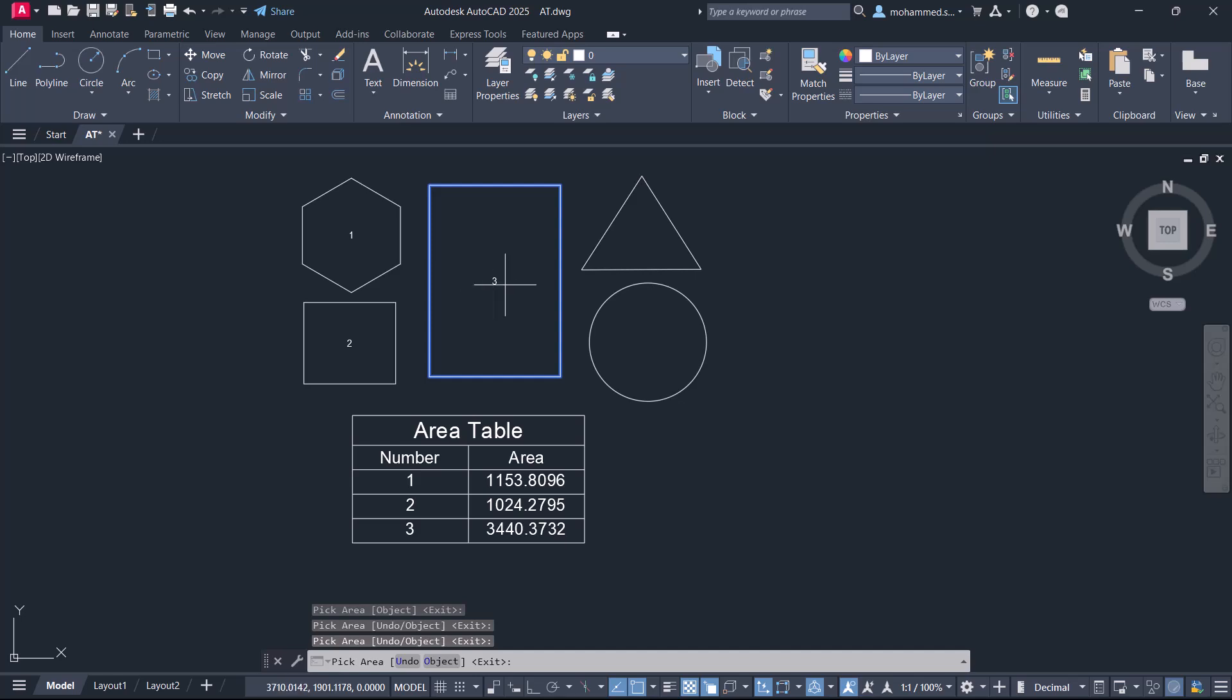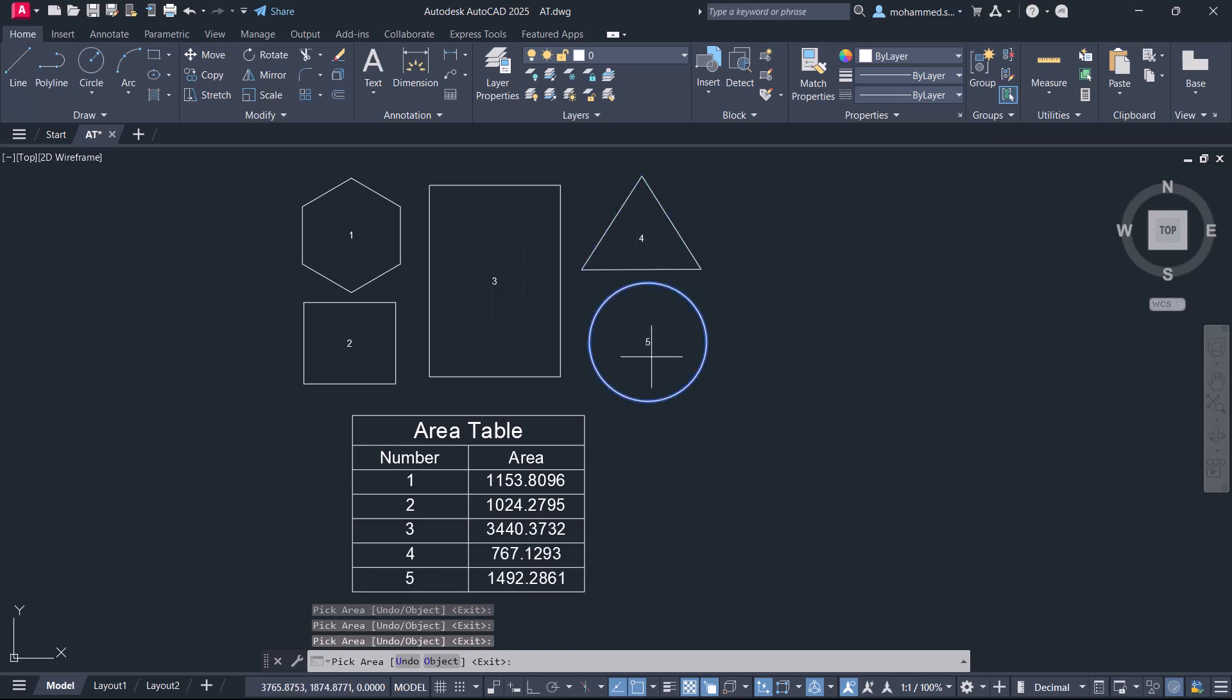When you pick, you can see that automatic numbering and area calculation is done, and this information is written in the area table. Press Enter to exit this command.